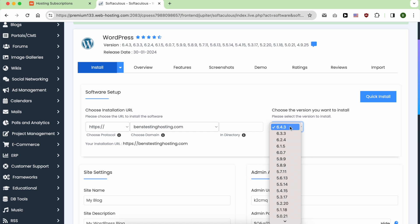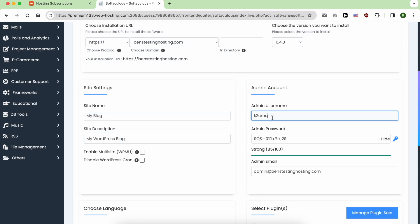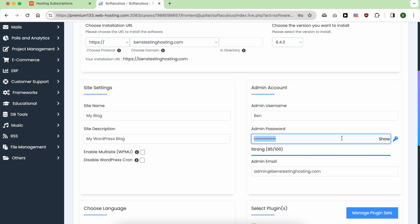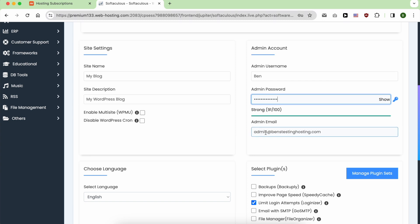Give your site a name and a description. For the admin username, I will enter B, and for the admin password, make sure to use a strong password. Enter your admin email.